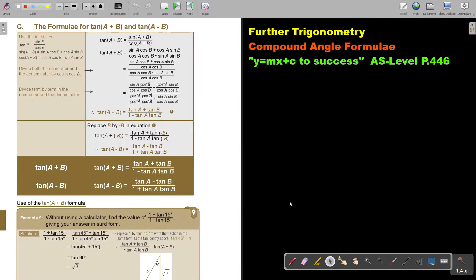In this video, we are going to continue with compound angle formulas. You will find this on page 446 in the Namibia AS level mathematics textbook, 'y equals mx plus c to success.' Now we are going to focus on the formula for tan(A+B) and tan(A-B).